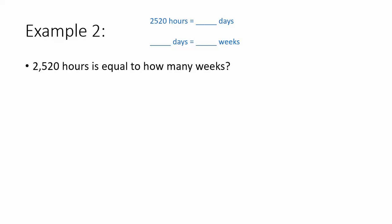So I noted my plan on the top. I'll take 2,520 hours, change it into days, then I'll take those days and divide it into weeks.